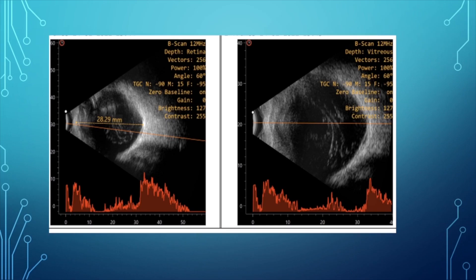During discussion, it was noted that when a myopic maculopathy case presents, investigations should be chosen carefully. SS-OCT is preferred over normal SD-OCT due to its superior depth imaging. A longer scan length — up to 9 to 12 mm — gives a better idea of the retinal configuration and the degree of traction. Ultrasound is also important.